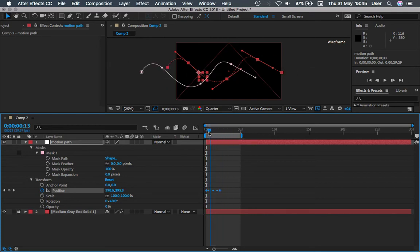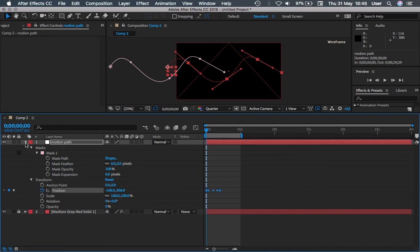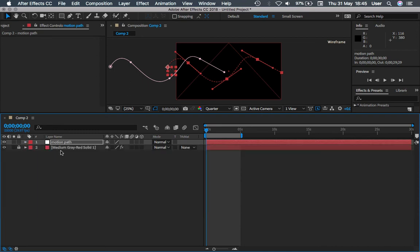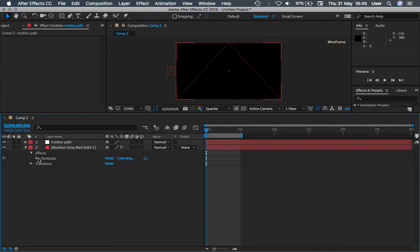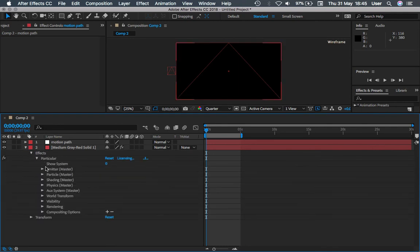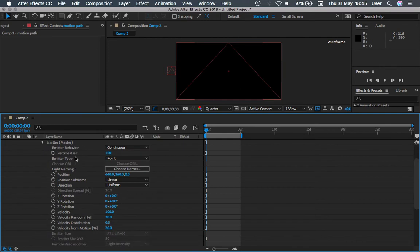Now we come to the third part to complete the linking between the motion path and the Particular properties. Expand the layers in these Particulars, expand Emitter, and then you will see the Position properties here.